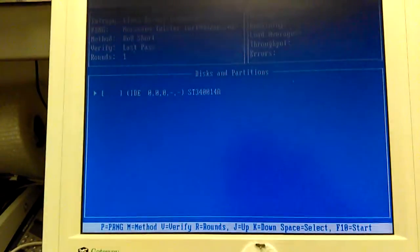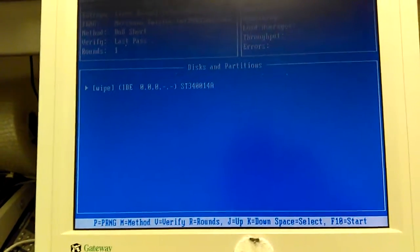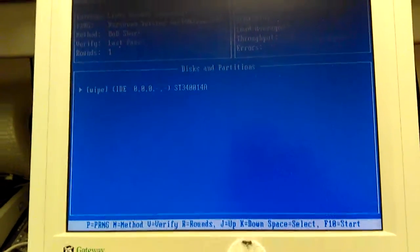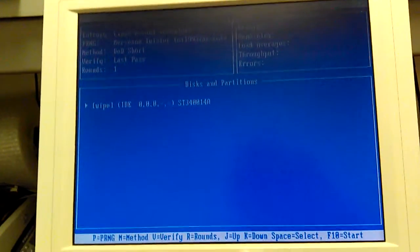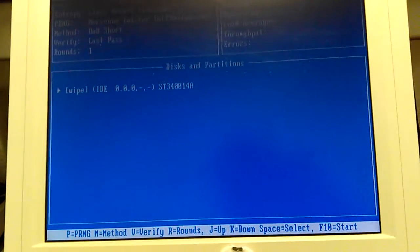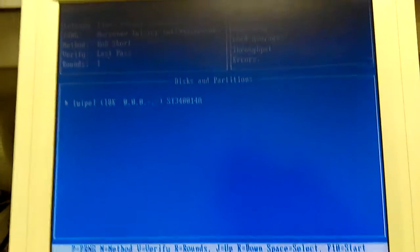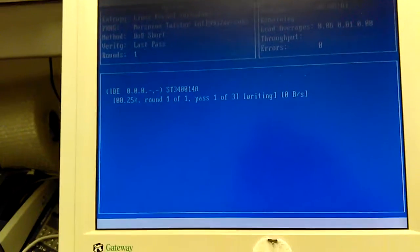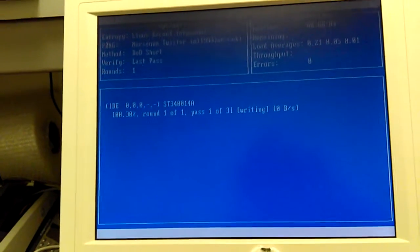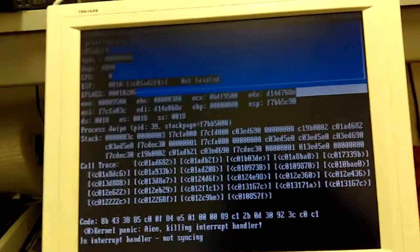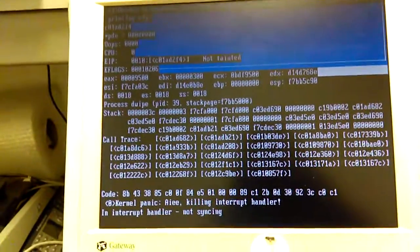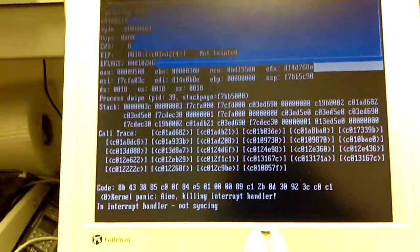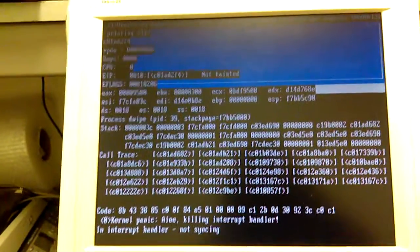Hit the space bar. Whoops. Hit wipe. You notice how there's only one entry this time? Then hit F10 to start. And we'll see if it works this time. Round one of one. Pass one of three. Nope. It's getting a kernel panic. Killing interrupt handler. I usually don't get these.